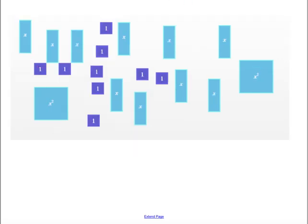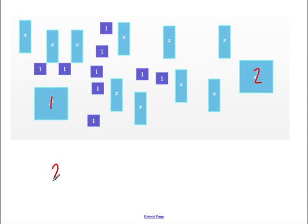And one more example. Again, I'm going to start with my x squared tiles and count those. 1, 2. So I write this as I have 2 x squared tiles, or 2x².